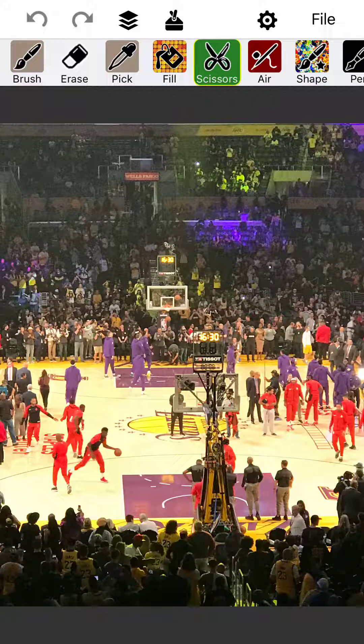Greetings, this is Jeff Johnson, creator of uDoodle. In uDoodle 7.7.2 I added the ability to compress your JPEGs. So let's show you how this works.